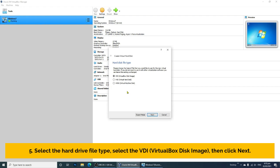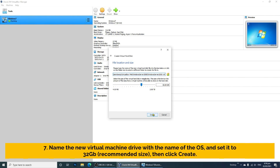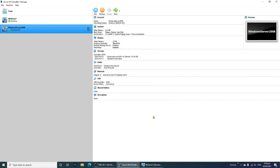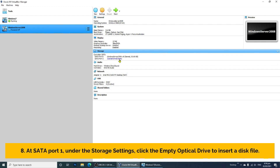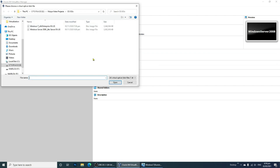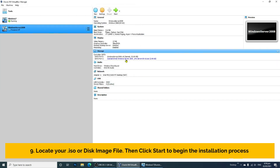Step 5: Select the hard drive file type — select VDI or VirtualBox Disk Image, then click Next. Step 6: Select how the physical hard drive will be used — select Dynamically Allocated, then click Next. Step 7: Name the new virtual machine drive with the name of the OS and set it to 32 GB as the recommended size, then click Create. Step 8: At SATA port 1, under the Storage settings, click the empty optical drive to insert a disk file. Step 9: Locate your ISO or disk image file, then click Start to begin the installation process.